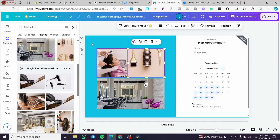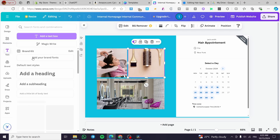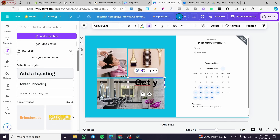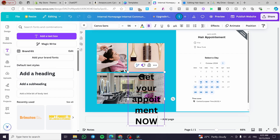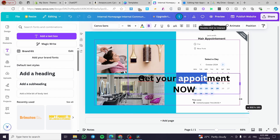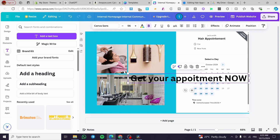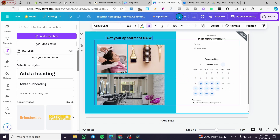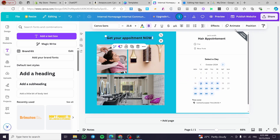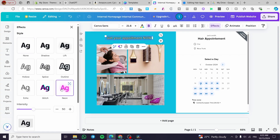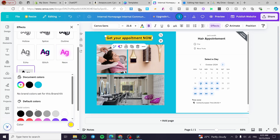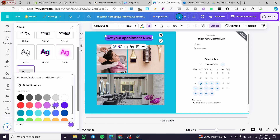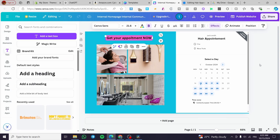Now we're going to add a text element: 'Get your appointment now'. We'll place it like this and make it a little smaller. Then we'll add an effect — maybe a neon effect — and choose a color, something like this. That looks better.